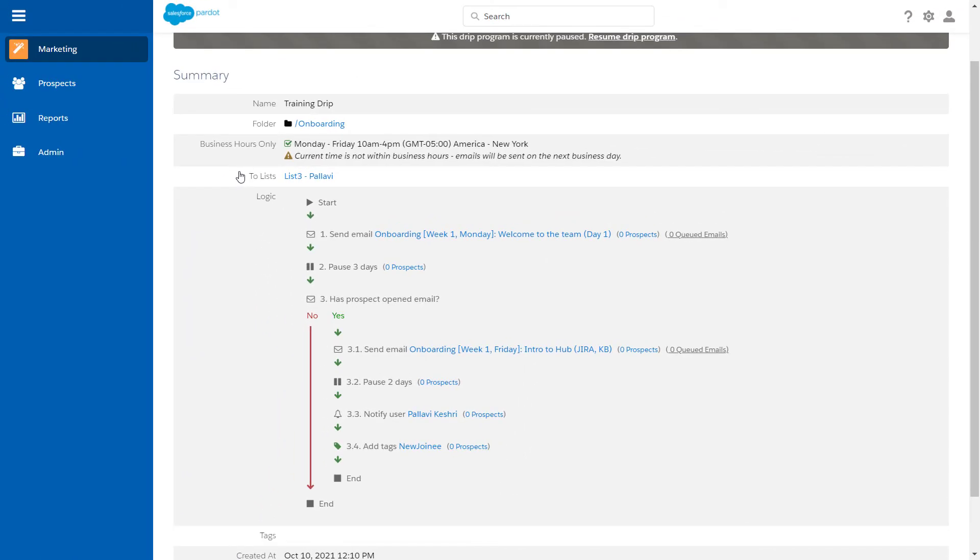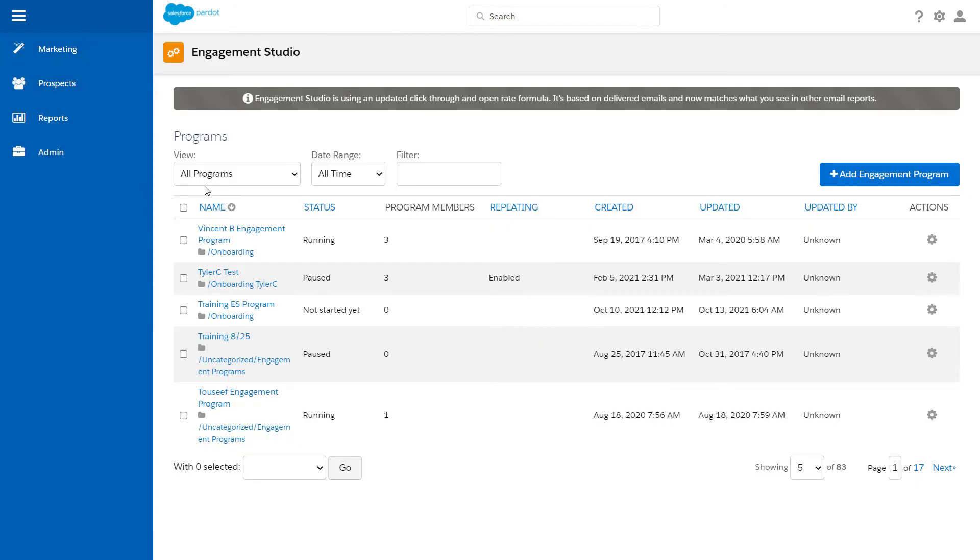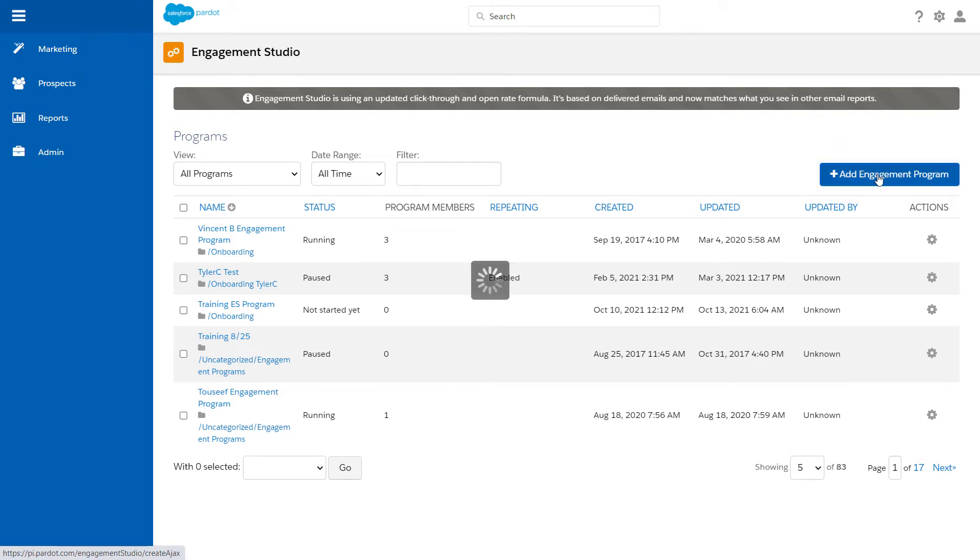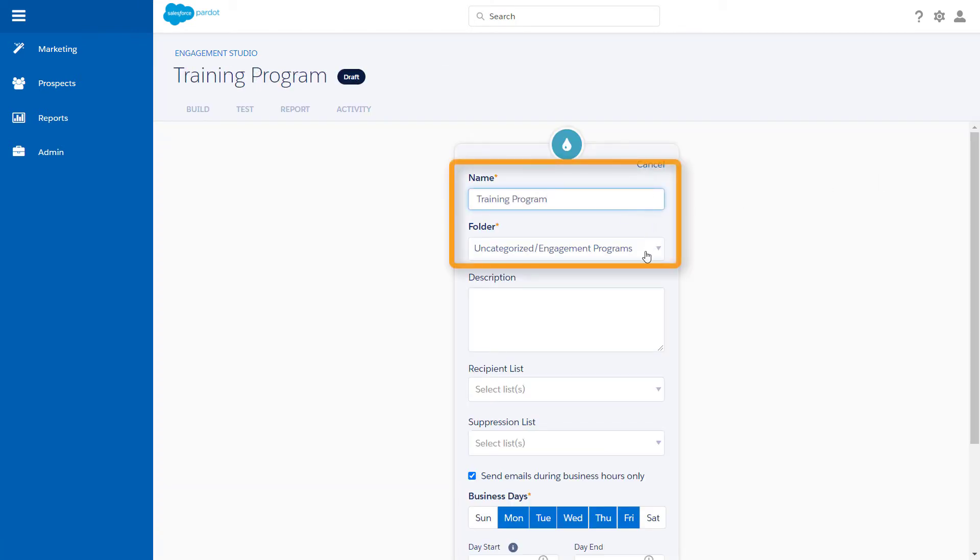Let's create a new Engagement Studio similar to the Training DRIP program. First, we'll navigate to Marketing, Engagement Studio, and then click the Add Engagement Program button. We need to enter basic information for the program, including name and folder, which are both required.